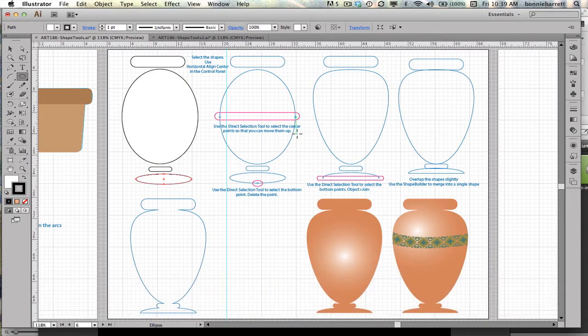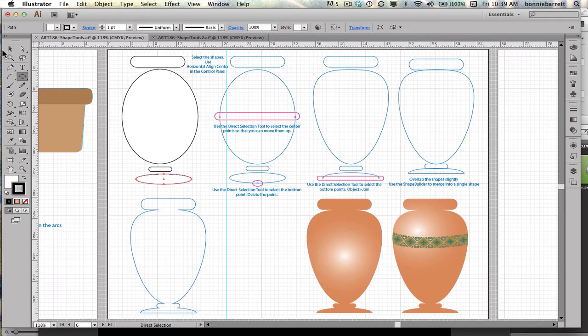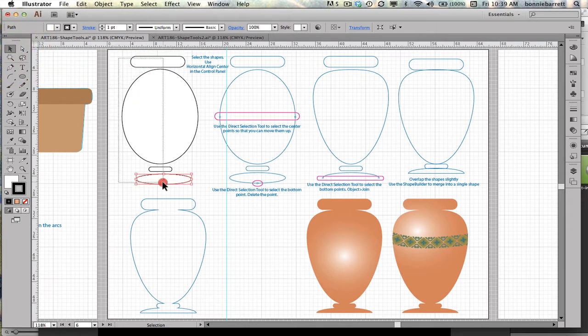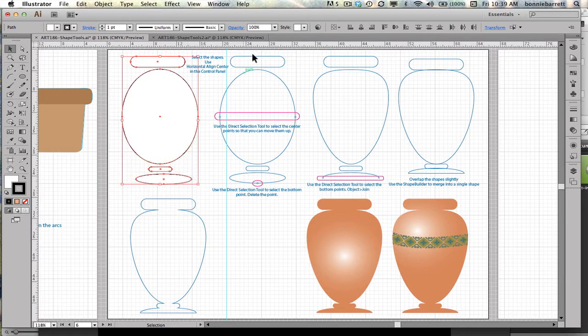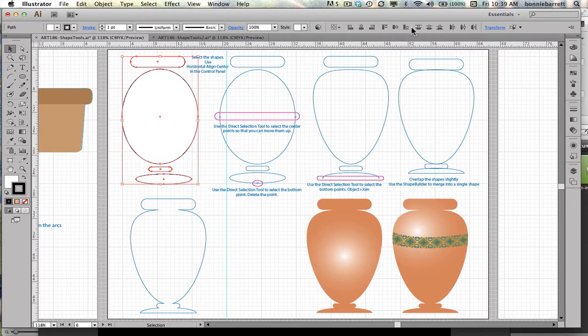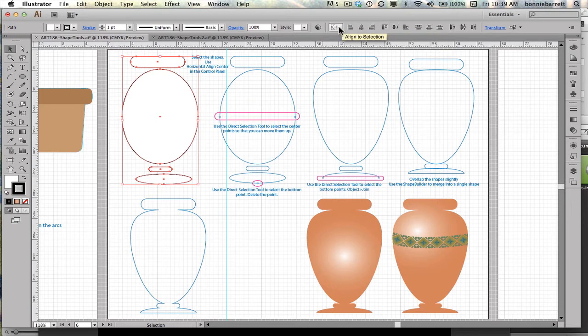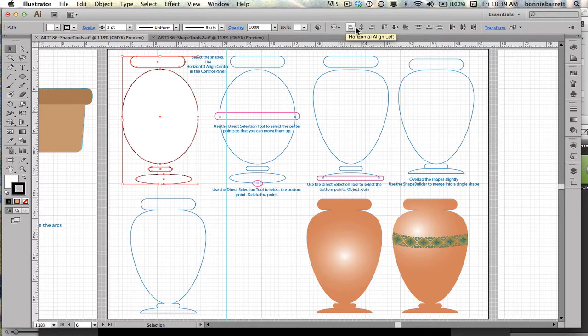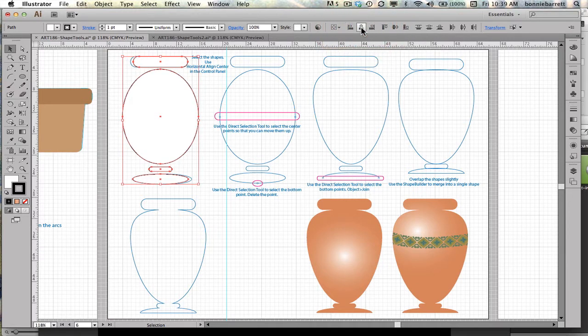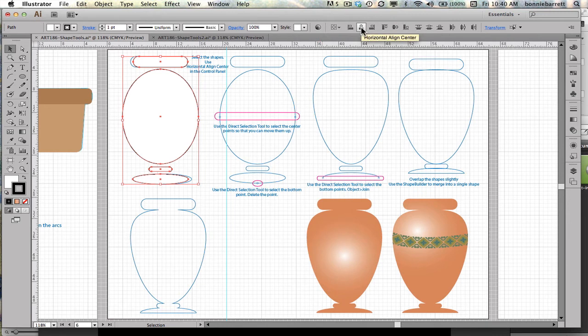I want these all to be horizontally aligned. So if I go to my selection tool and select all four shapes, I can see that my align tools pop up in my control panel. I need to make sure this is set to align to selection, and then I just click on the button horizontal align center. That pulls everything into perfect alignment for me.